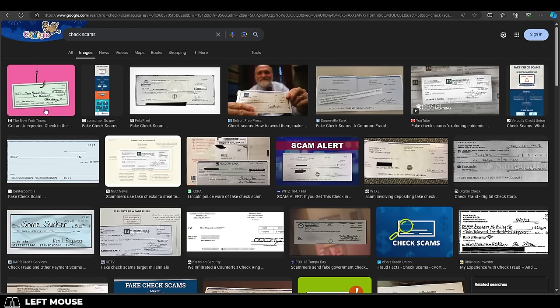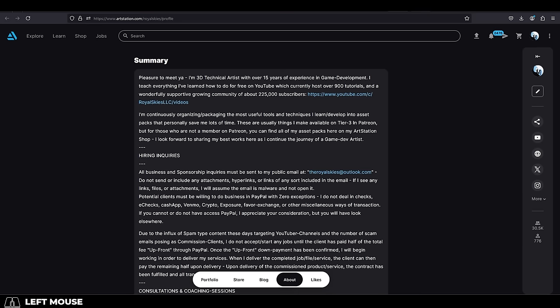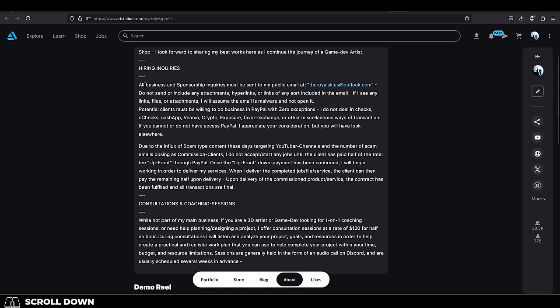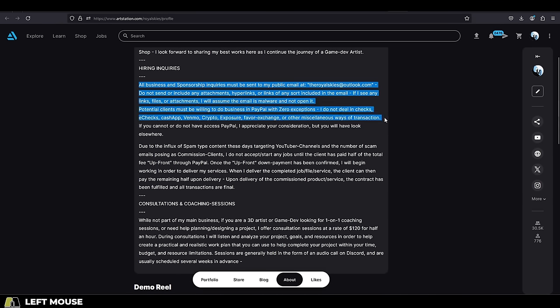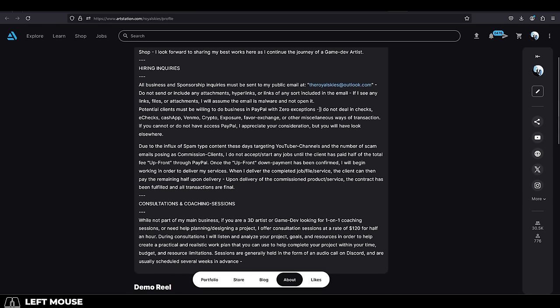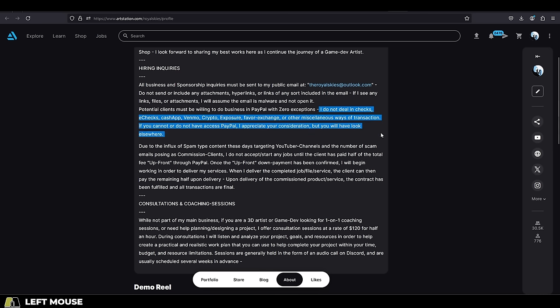And those last three scams are exactly why when anyone contacts me about hiring or buying any of my services, I do not accept any arbitrary forms of payment like crypto, NFTs, sales percentages, revenue splits, favors, trades, checks, or other random forms of transaction.